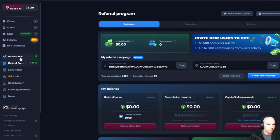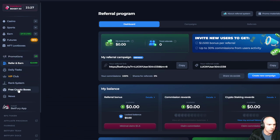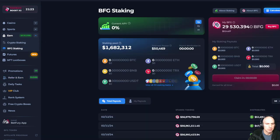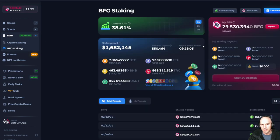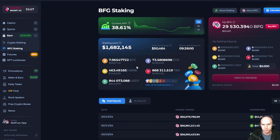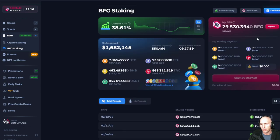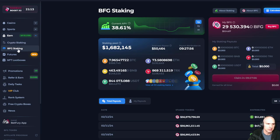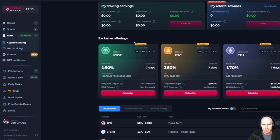You can earn your crypto by BFG staking. So currently it's at a 38% APY. You can earn all sorts of different things. There is also crypto staking.